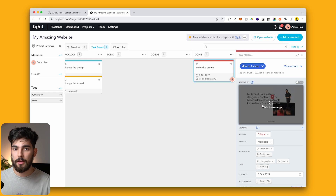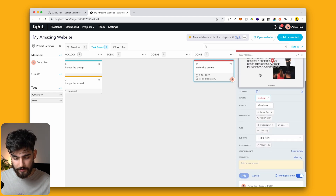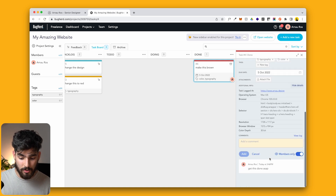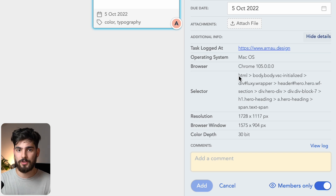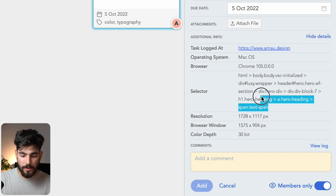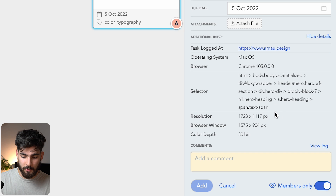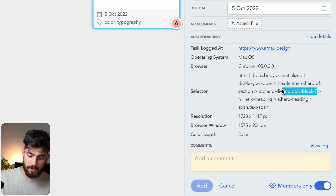This is great if your website looks very similar across lots of different pages, like with a CMS or a blog. Down in the additional info section, when you add a task you can actually see the individual div block that you tagged — the element comes up when you are tagging something. So we can see that this is within a text span, within my hero heading, within the H1, within a div block, and so on. You can see the actual layers, which is great because when you go into Webflow you can jump right to the layer you need to edit without fumbling around.